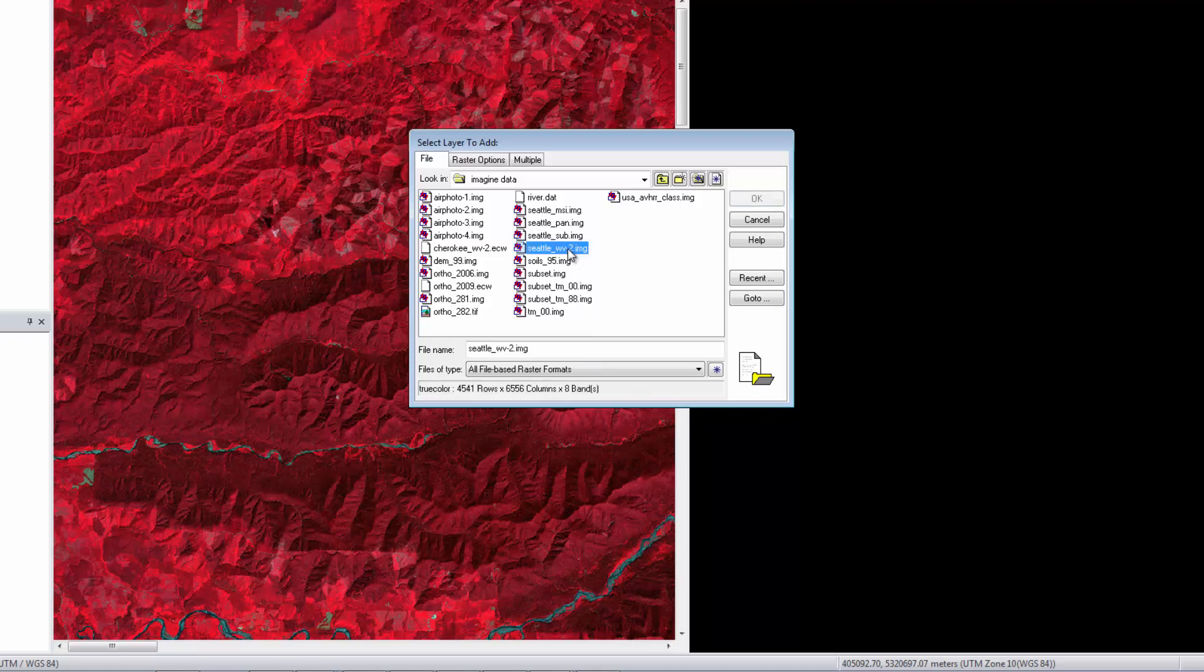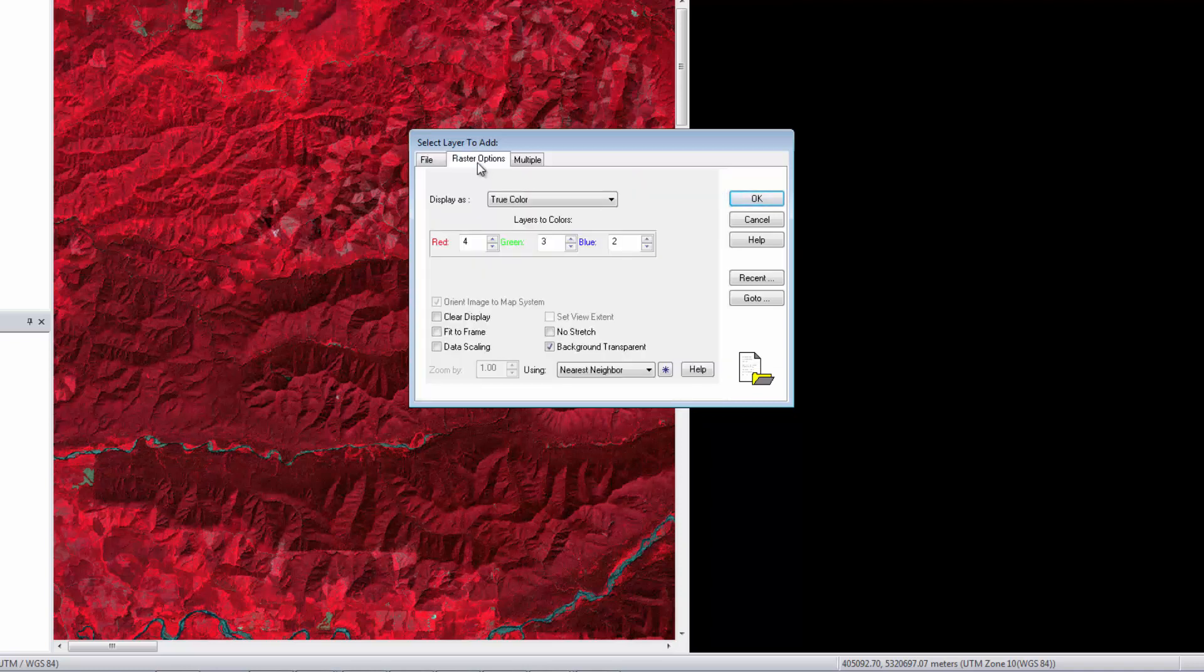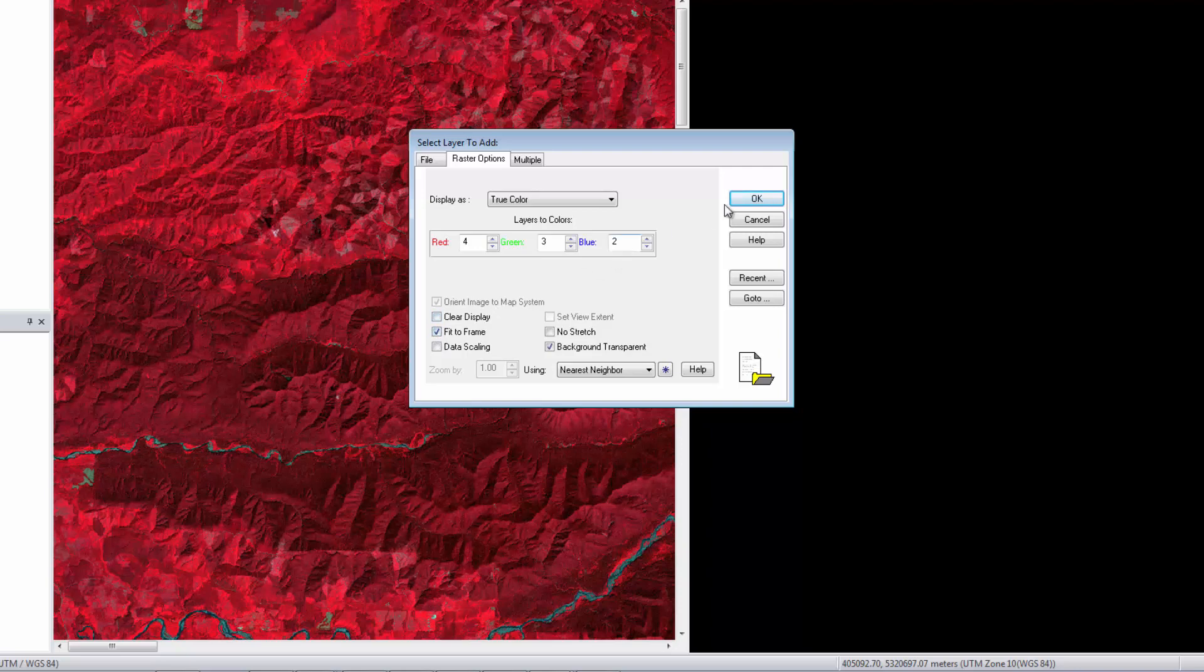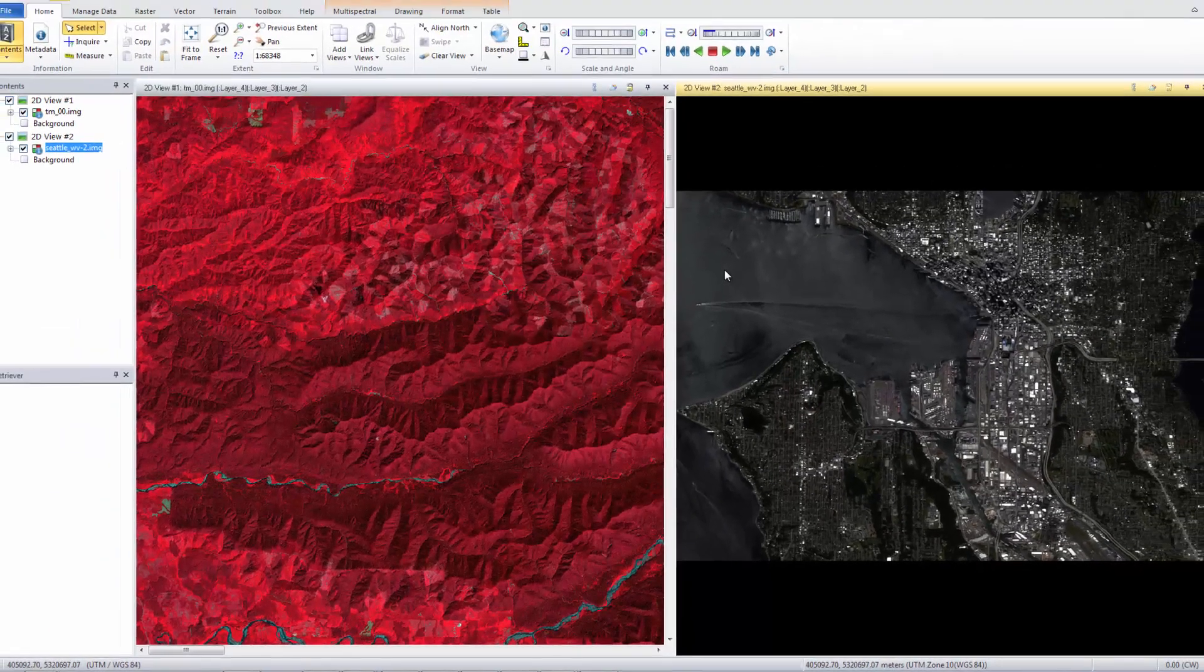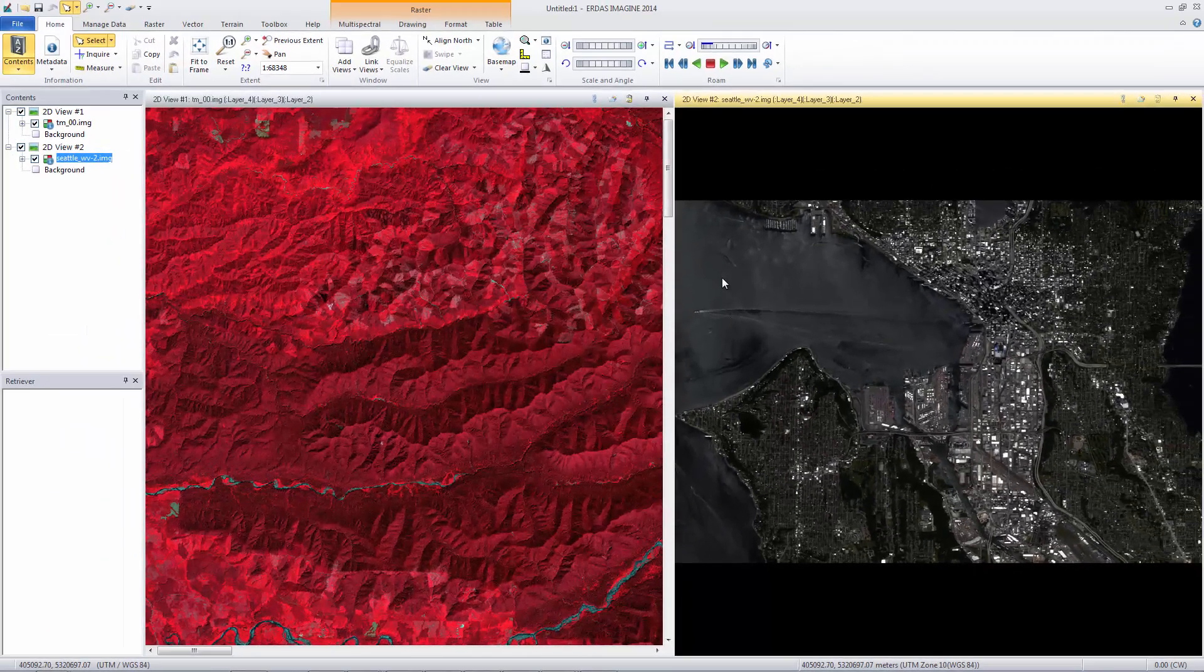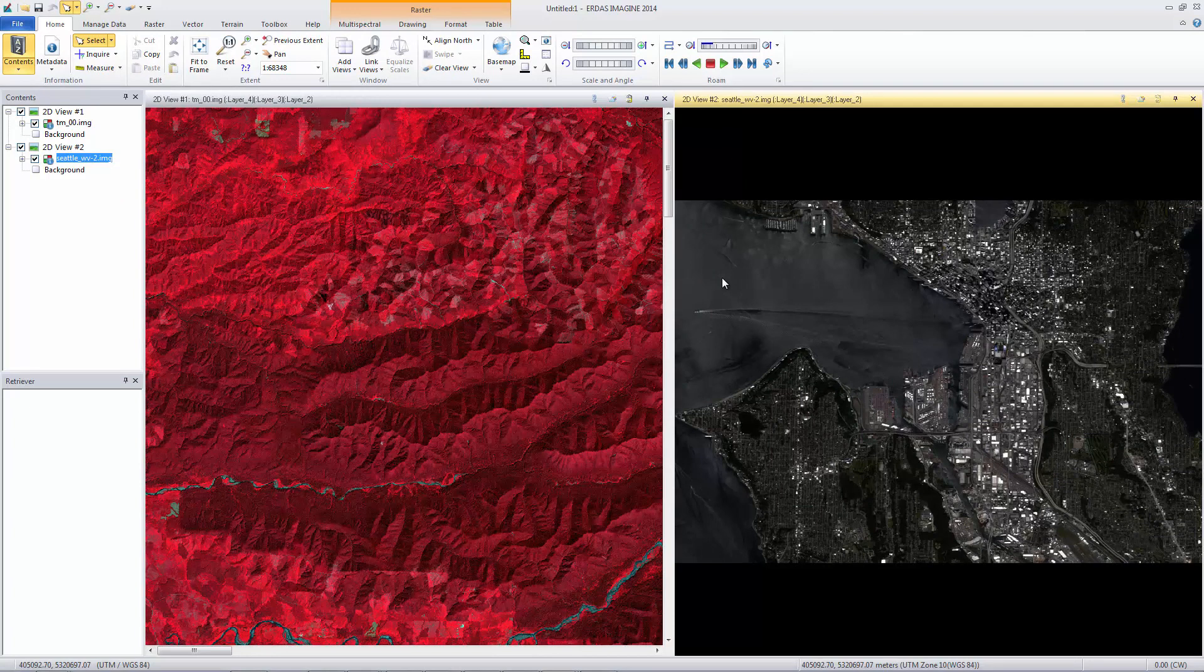Select Seattle WV2.img and open the Raster Options tab. With this tab, you can change the raster display type, band combinations, and a few other options. Select Fit to Frame and click OK. The image is loaded into the viewer at full extent. Often, this is the preferred method for loading an image into a viewer.